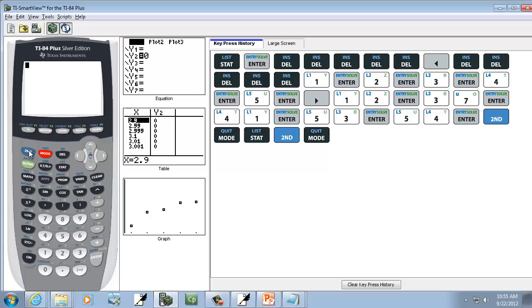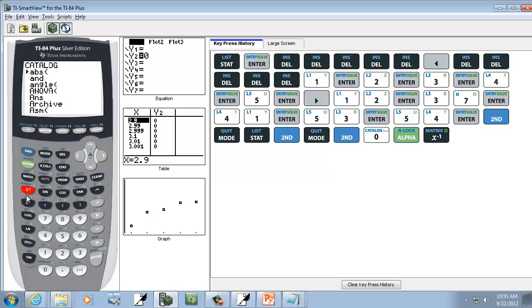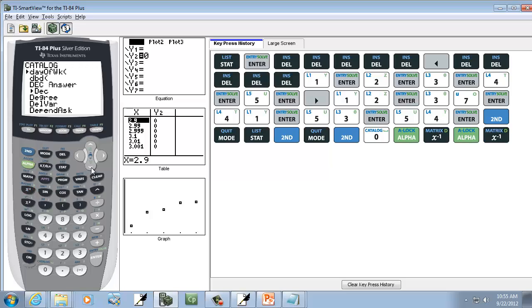But make sure Diagnostics is on. So we'll do 2nd, 0, to go in the catalog. And then we'll go down to the Ds. And you can down arrow all the way down there if you want, which isn't too bad. Or you can do Alpha and then D. So Alpha, this X to negative 1, twice. And that will take you down to your Ds.